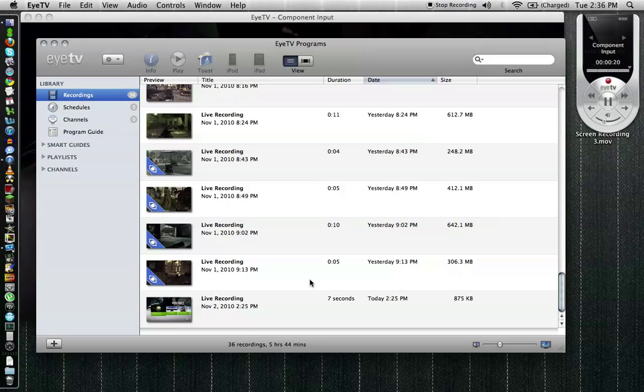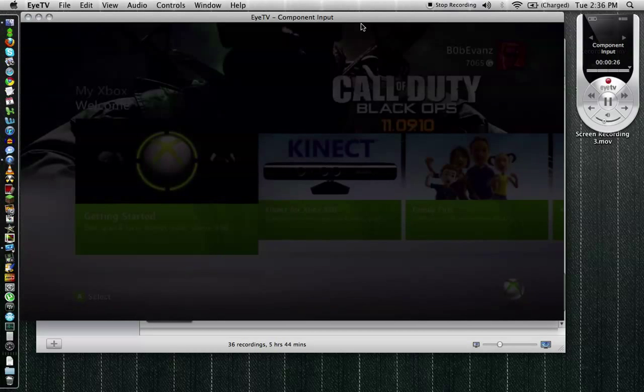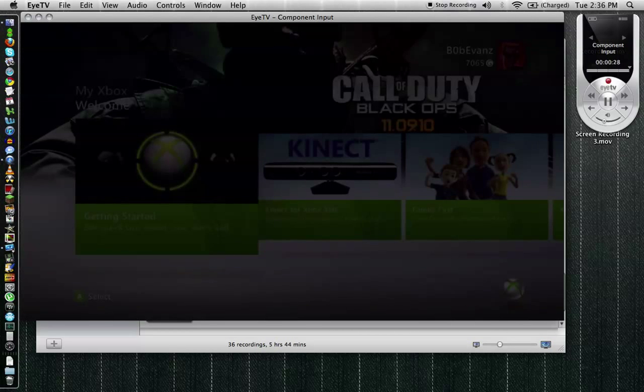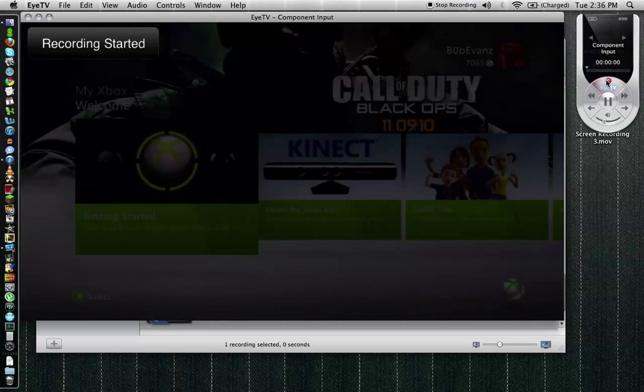This program is tailor made to work perfectly with the HD PVR. So it's almost like they were made for each other. But it's wonderful. This is the program I use. Basically all you do is you turn it on, you record.